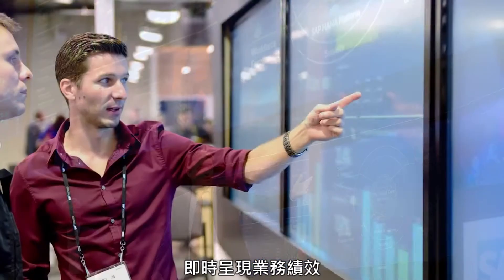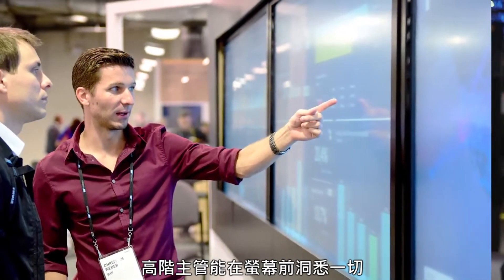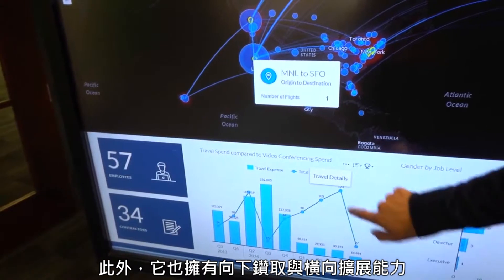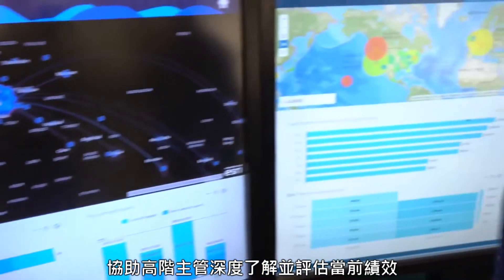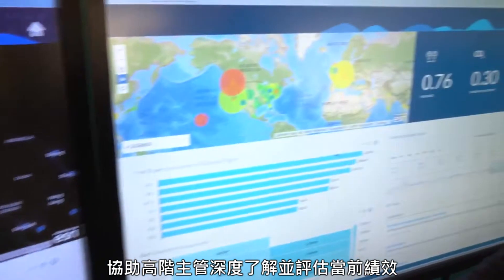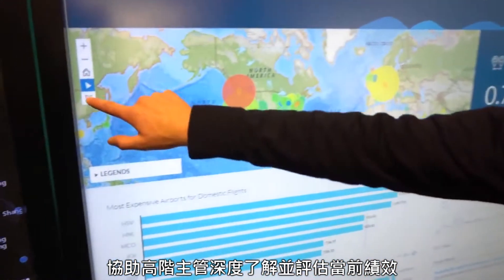The SAP Digital Boardroom provides a clear line of sight into real-time business performance, so executives can see through a single pane of glass where they stand across the entire enterprise. All the critical systems that make the business run can be understood right there in that boardroom. It also provides the capability to drill down and across, so executives can talk to each other and understand why performance is where it is.